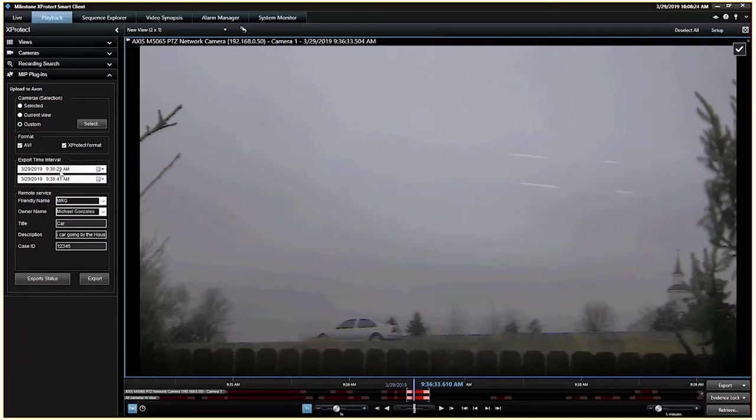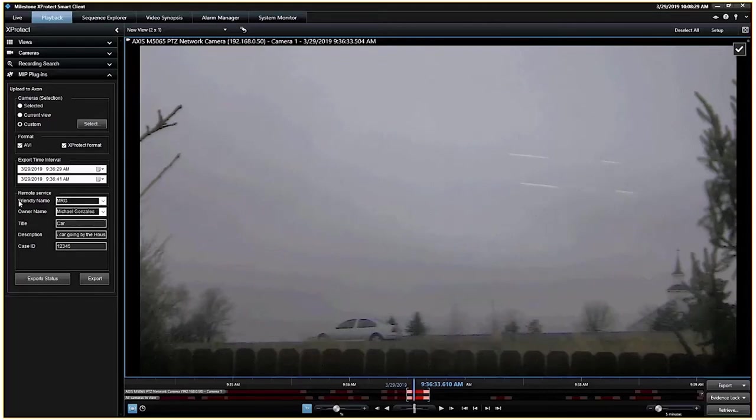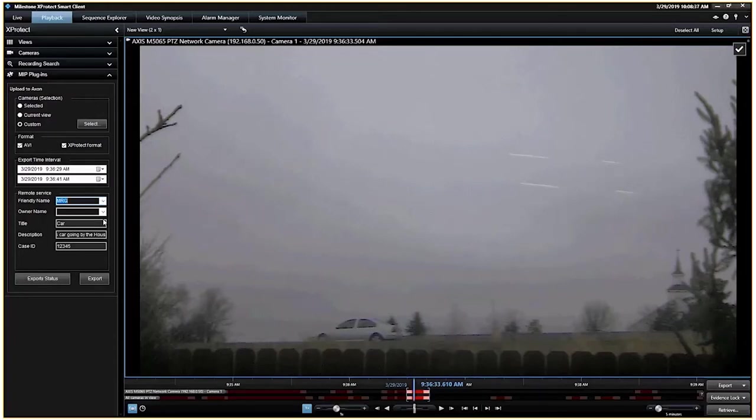And you do have to put the start and the end. Of course, it's the similar calendar and time feature. So not really that big of a deal. Friendly name. So if you looked at my management client, you'll notice that I had a name for the service that I was going to upload under, and it was MRG.